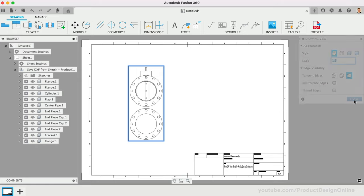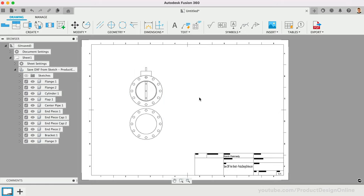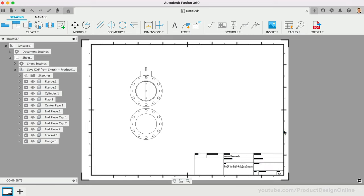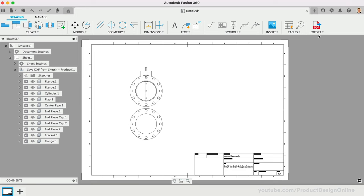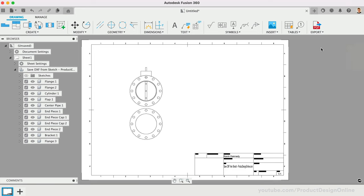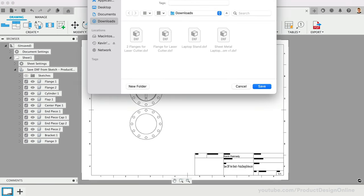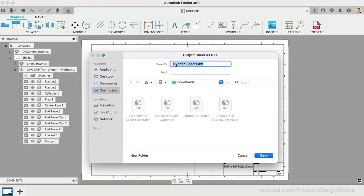The export will also include all the drawing elements in the DXF file, such as the title block. Exporting from a 2D manufactured drawing is also not available via the free personal use license. For these reasons, I don't recommend this workflow.